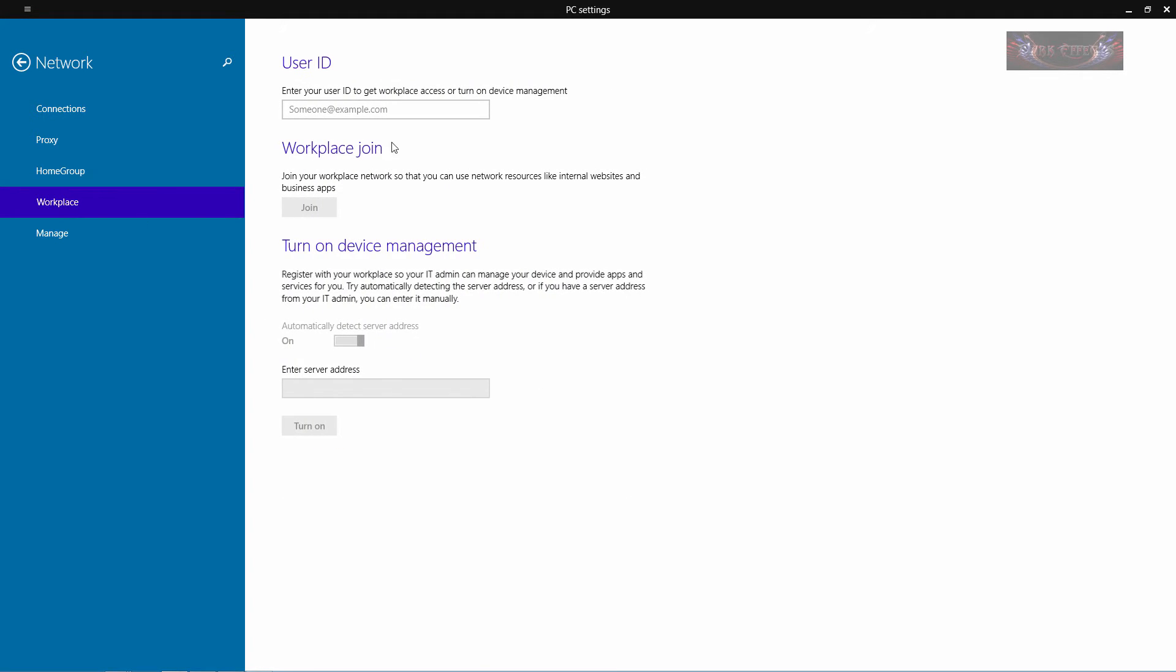Workplace, you can come in here and add in your user ID to your workplace and then join it. You can turn on your device management system here and you can enter your server address and turn it on.